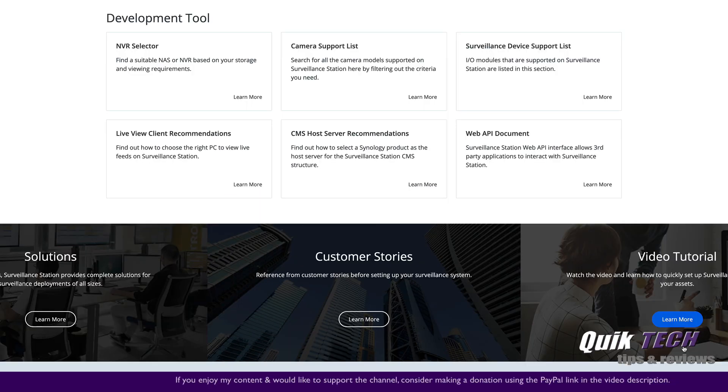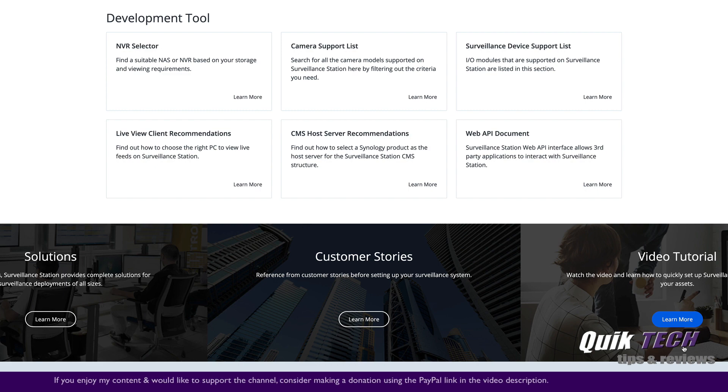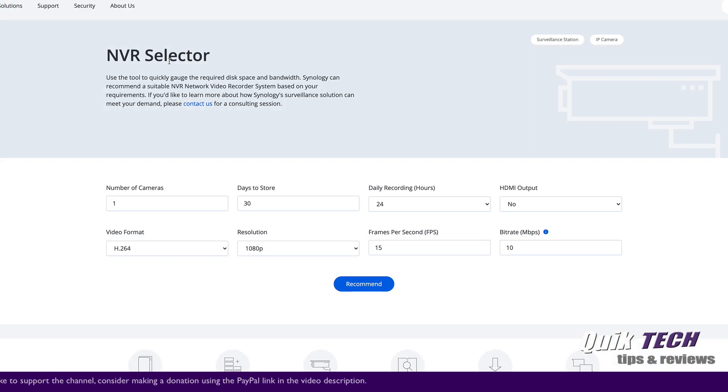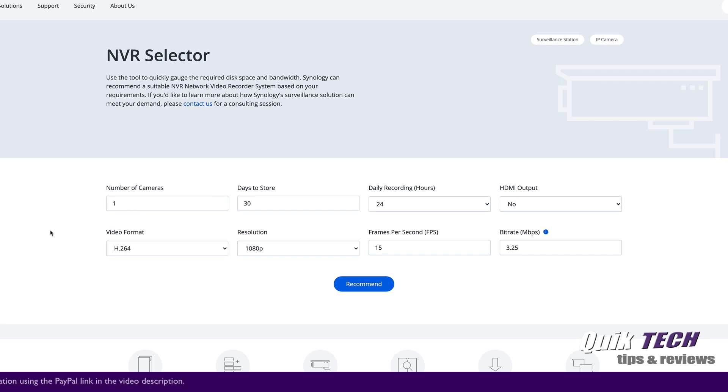If you're wondering what NAS can be used as an NVR, they have an NVR selector here. So if we click on this, you can see here you can specify the number of cameras, the days to store recording, you can specify all these different options and then it'll recommend what NAS would be right for the job.